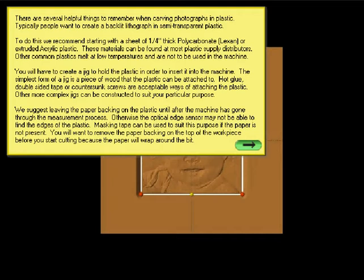We suggest leaving the paper backing on the plastic until the machine has gone through the measurement process. Otherwise, the optical edge sensor may not be able to find the edges of the plastic. Masking tape can be used for this purpose if the paper is not present. You will want to remove the paper from the top of the workpiece before you start cutting because the paper will wrap around the bit.